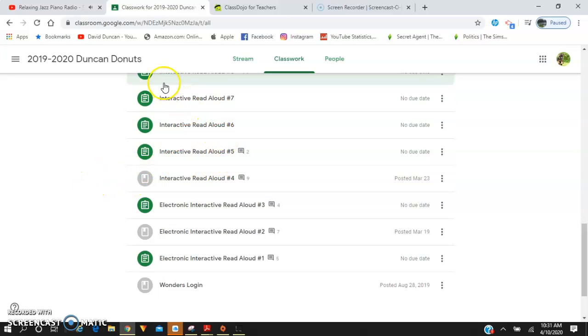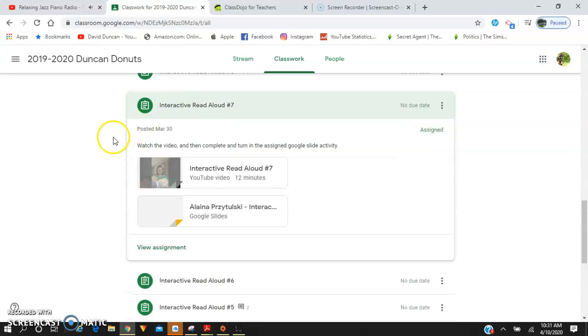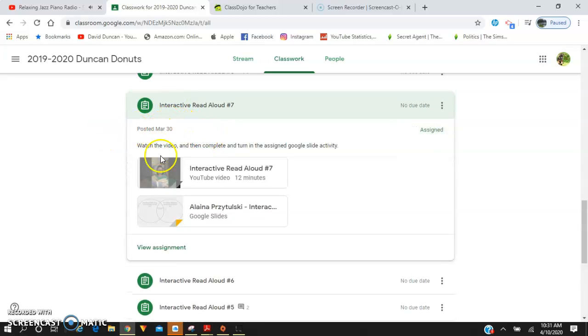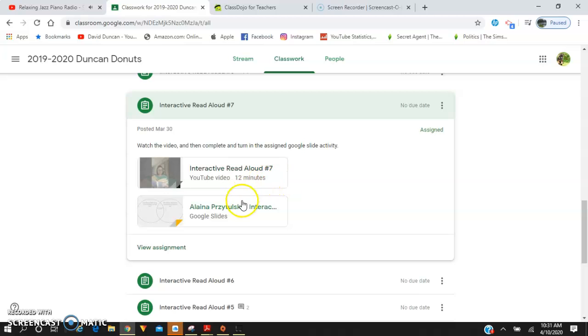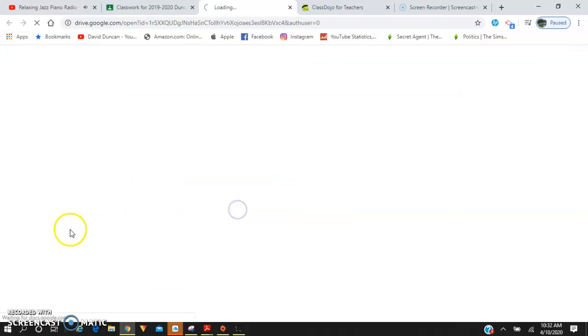So once you are on an assignment and you watch the video that I've uploaded, then you go to the activity that I've shared with you.